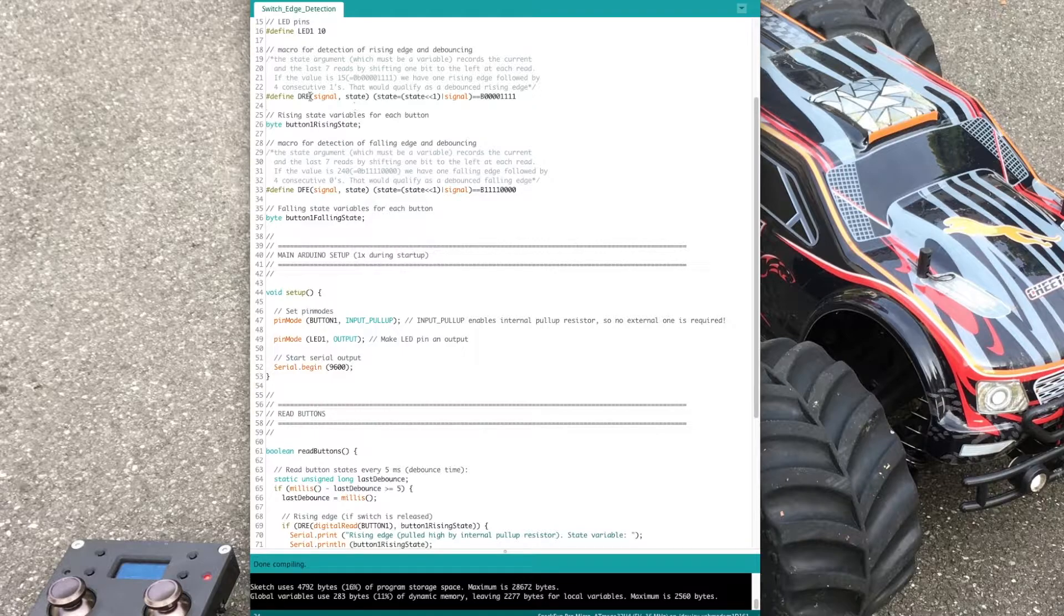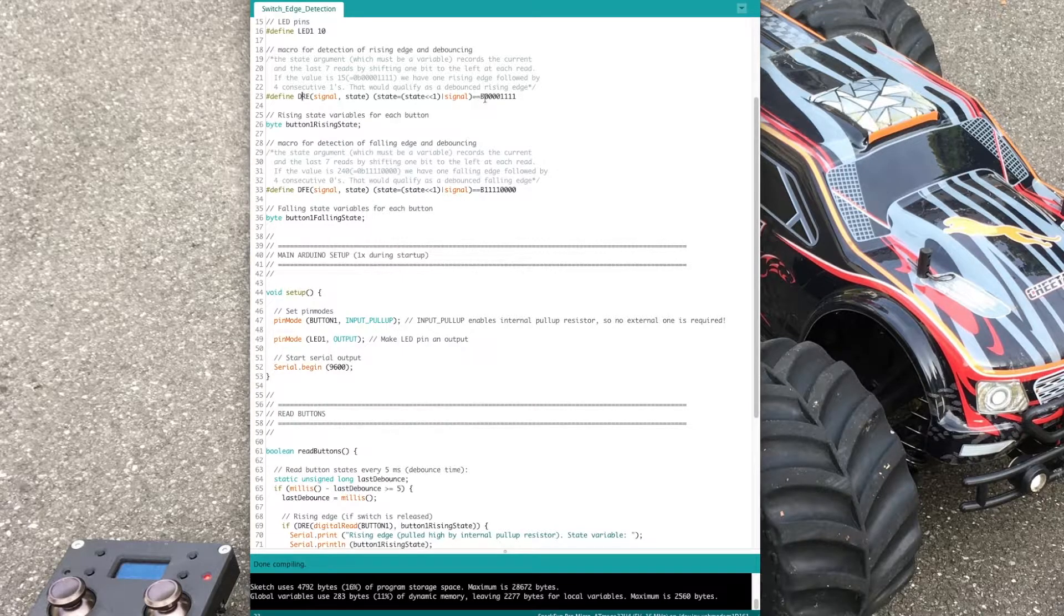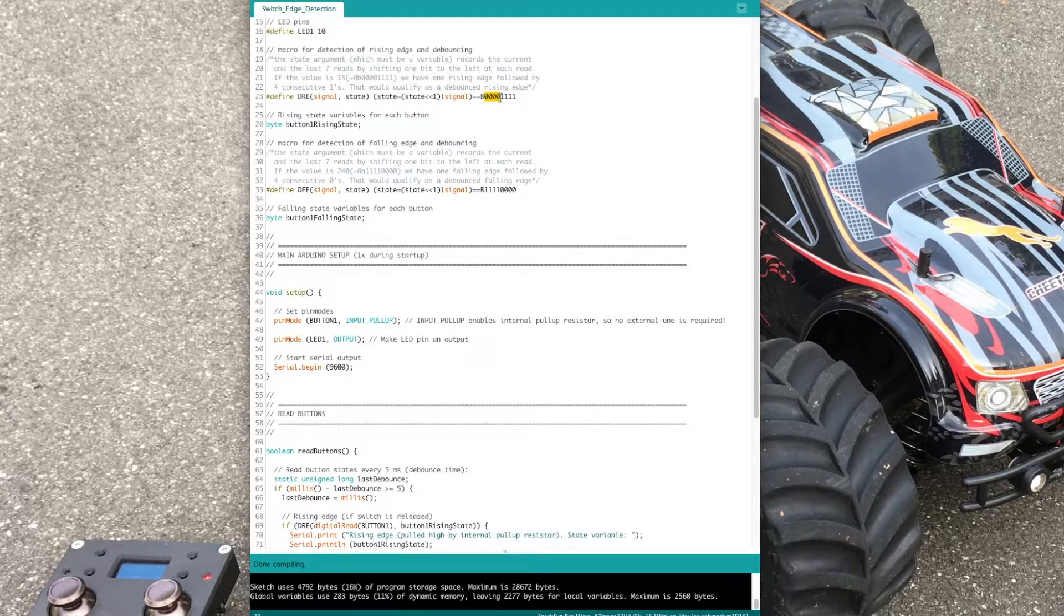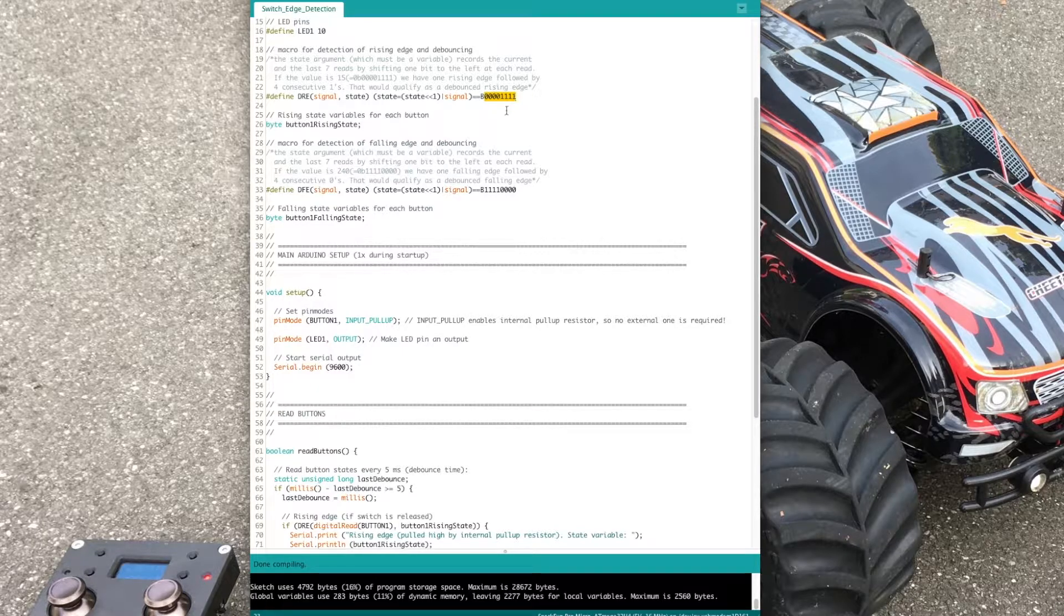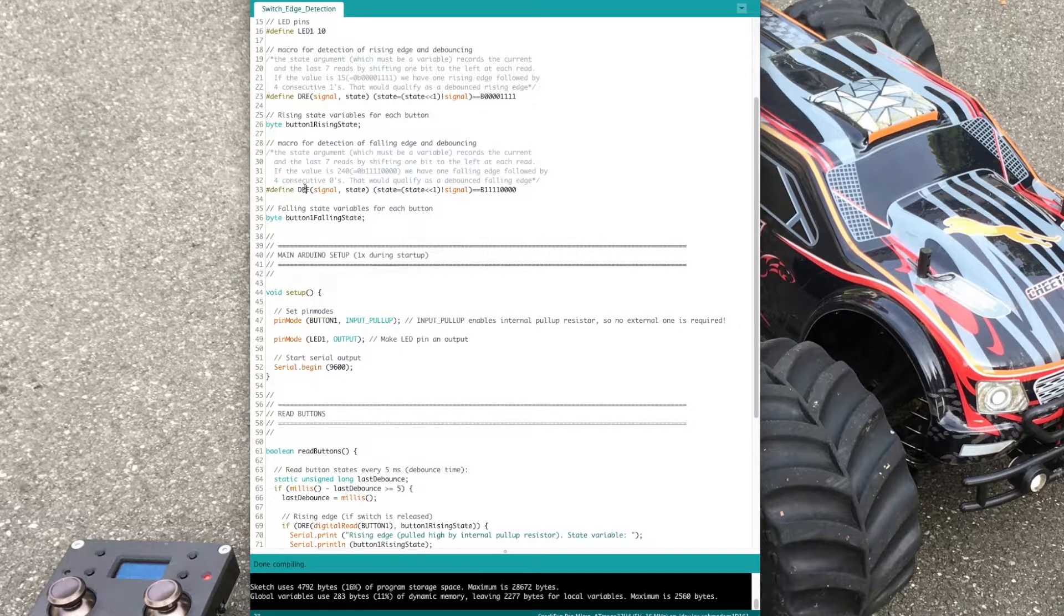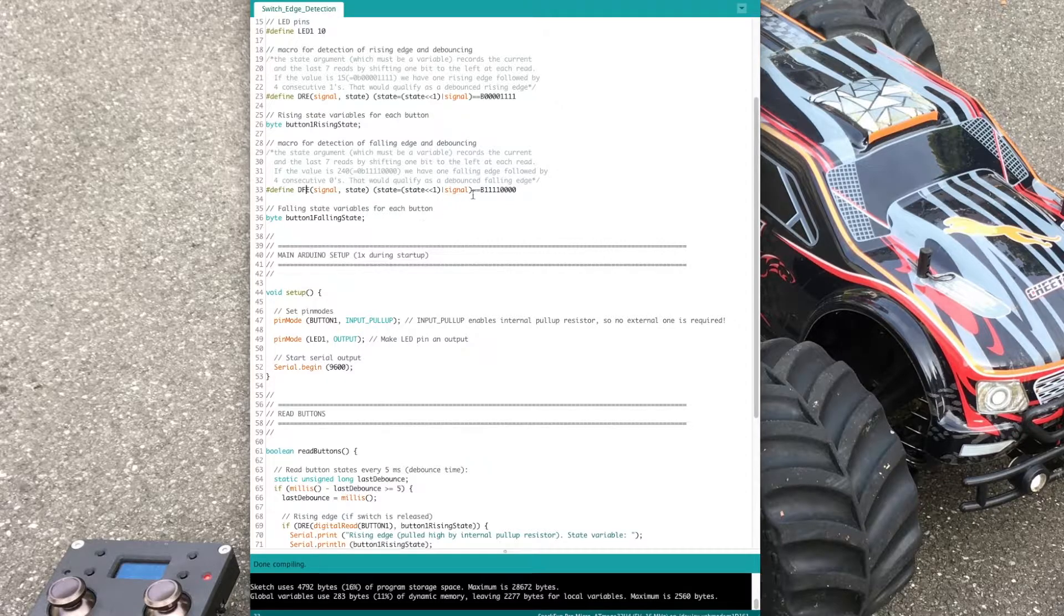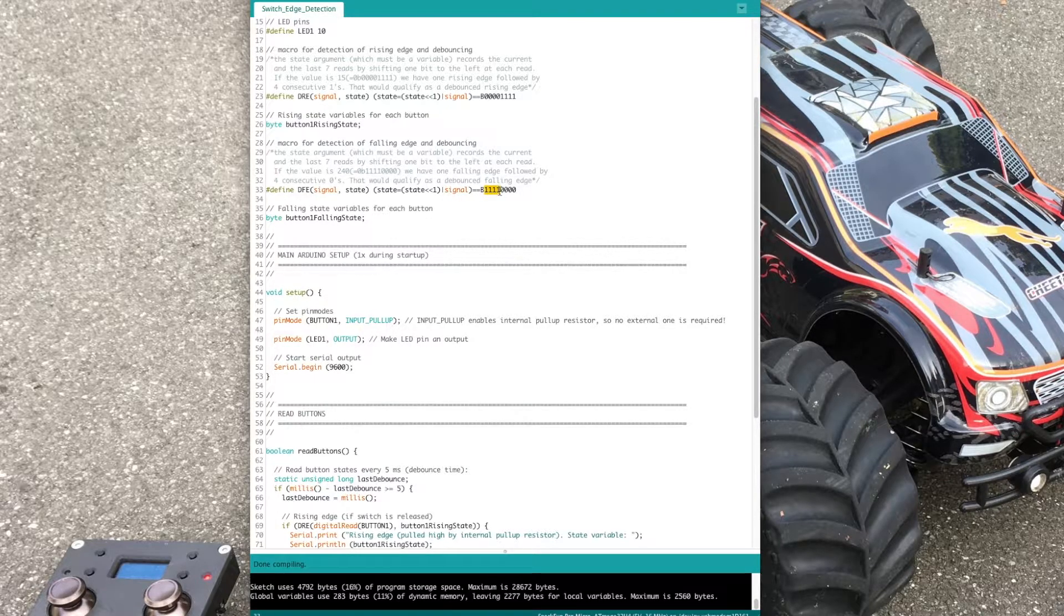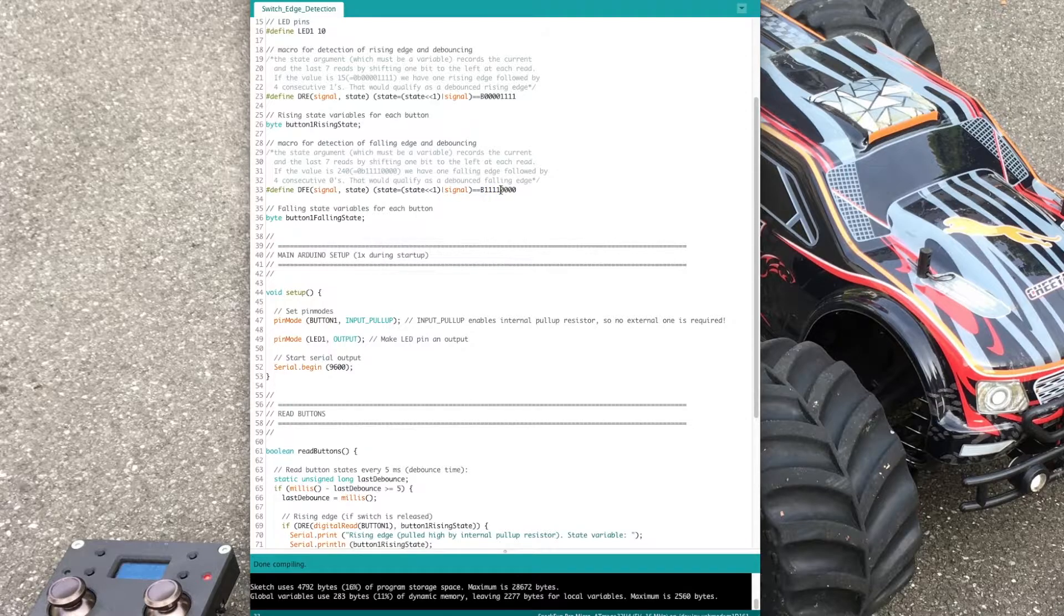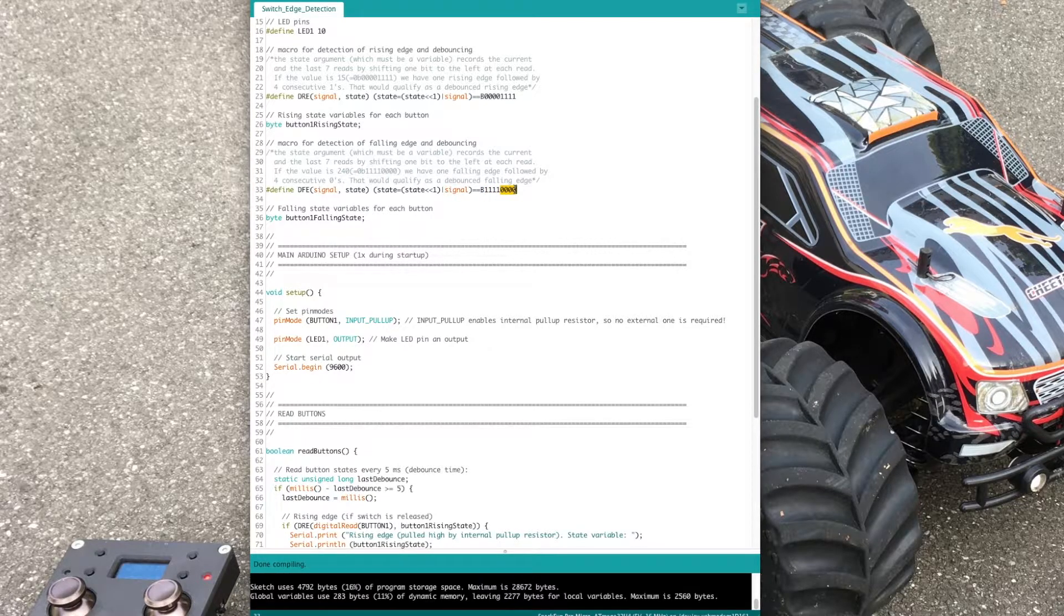To detect the debounced rising edge, we need to detect 4 times 0 followed by 4 times 1. To detect the debounced falling edge, we need to detect 4 times 1 followed by 4 times 0.